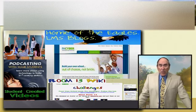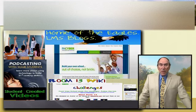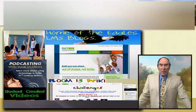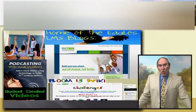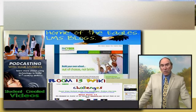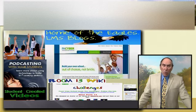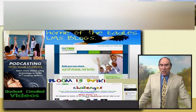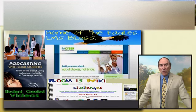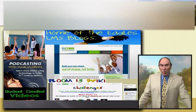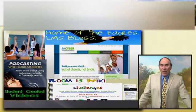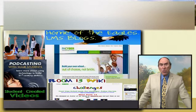Especially when it is expressed through board policy or class rules that these works are produced in a limited or closed forum and cause a material and substantial disruption. When school officials or teachers give student editors or creators the authority to make their own content decisions through an unofficial board policy or by allowing the students to operate with editorial independence, they have created an open forum. If a student product is considered an open forum, then students are entitled to a stronger First Amendment protection.